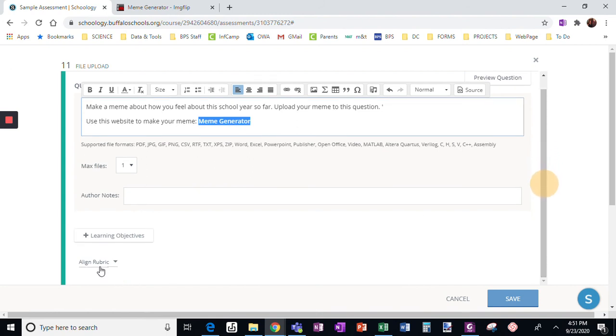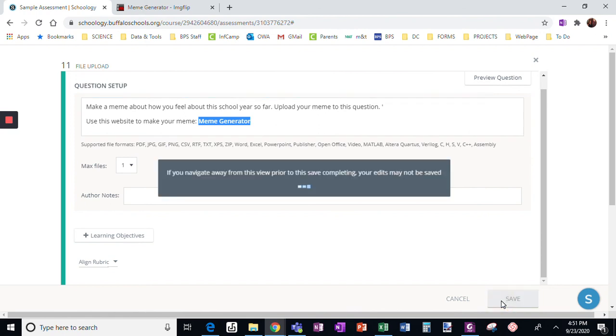If I want to assign a rubric here, I can. In this case, I'm not going to do that at this point and click save.